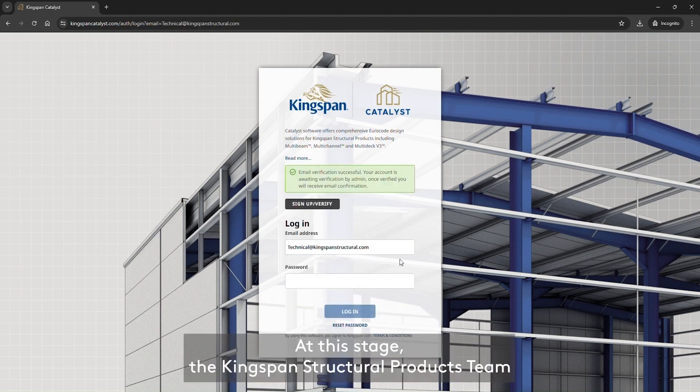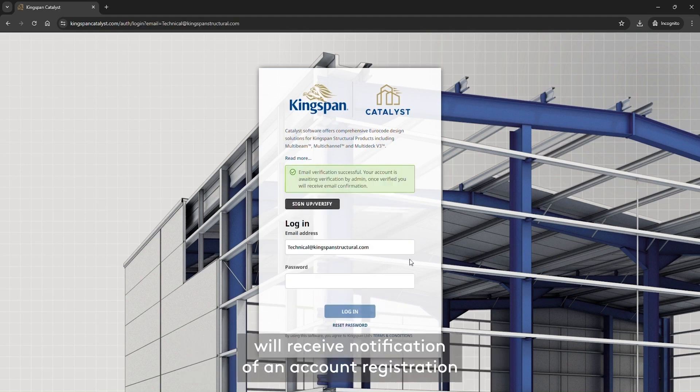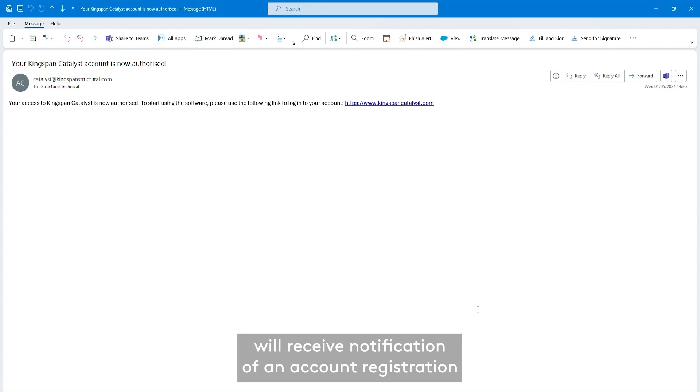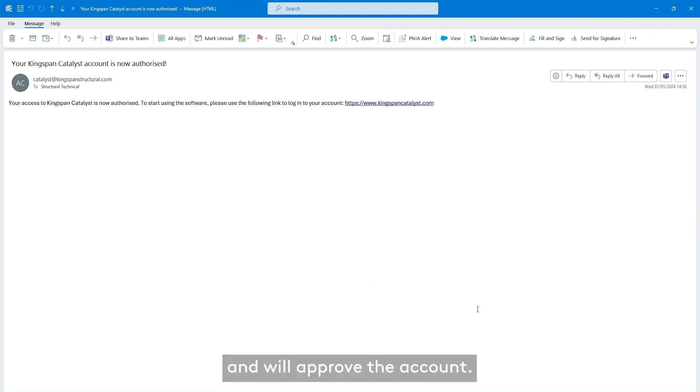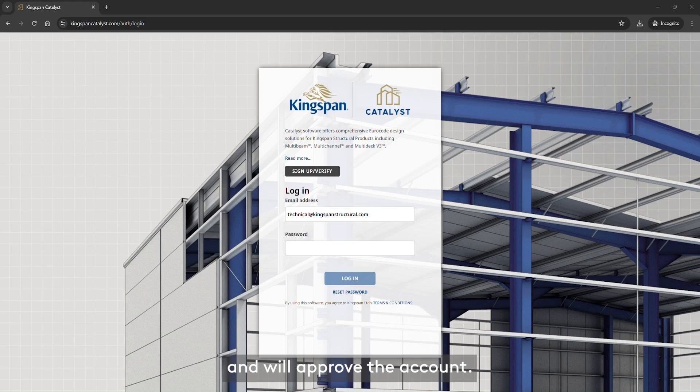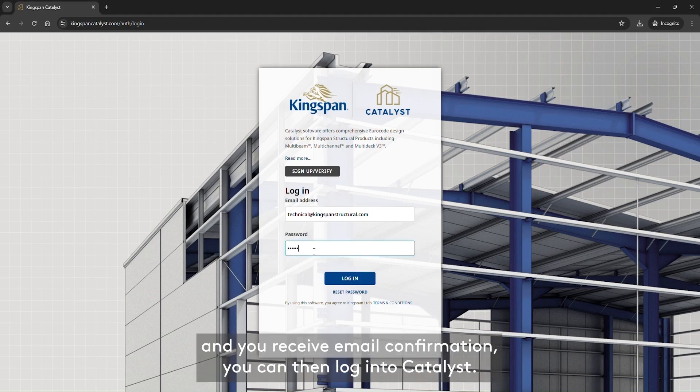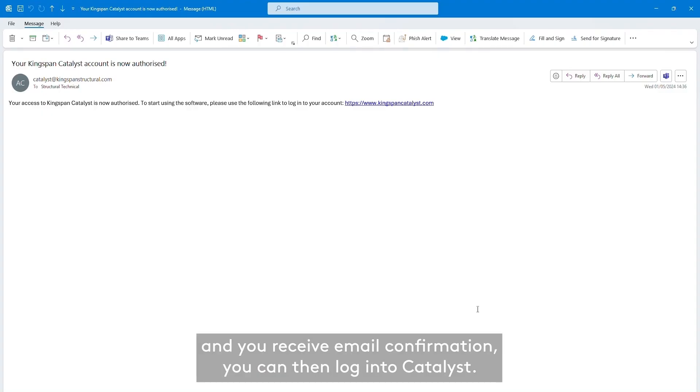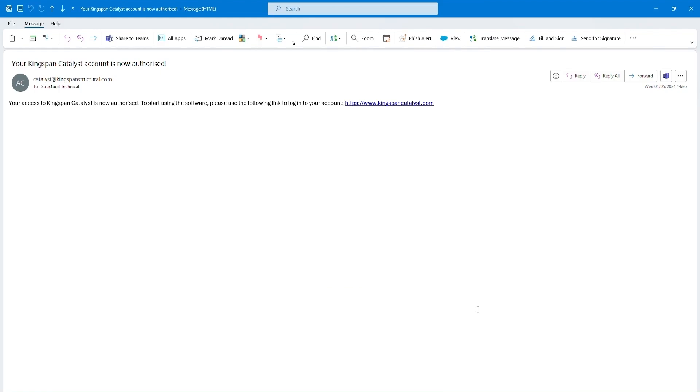At this stage, the Kingspan Structural Products team will receive notification of an account registration and will approve the account. Once your account is approved and you receive email confirmation, you can then login to Catalyst.